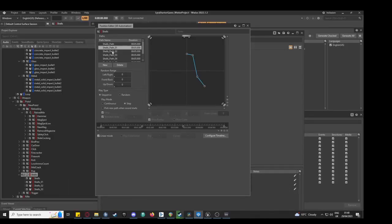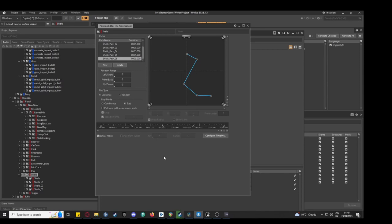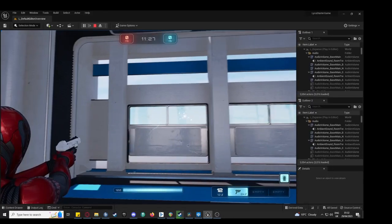Custom 3D positioning is applied to the casing random container and scatters the ejected casings to the player's right, which matches the animation in Unreal.